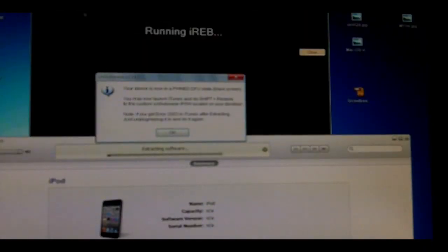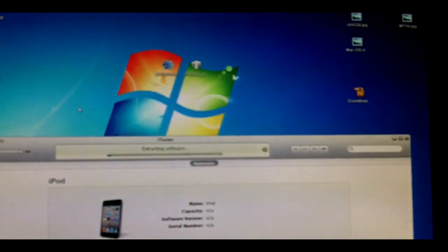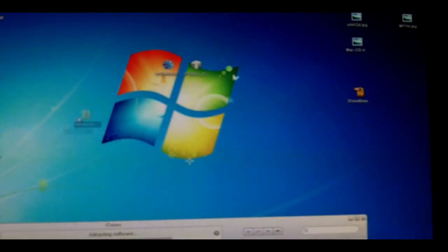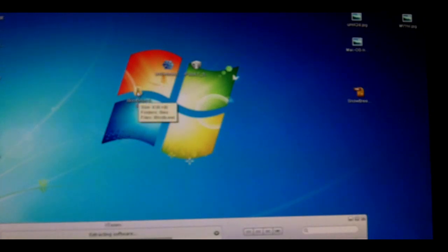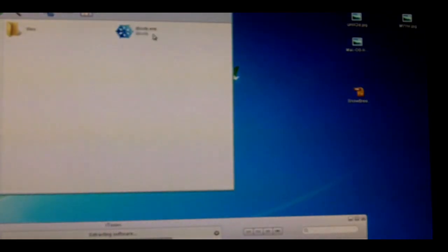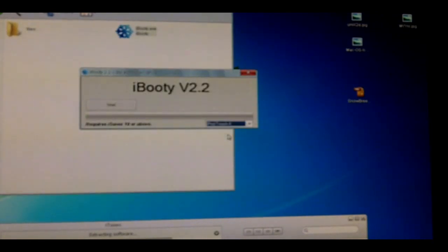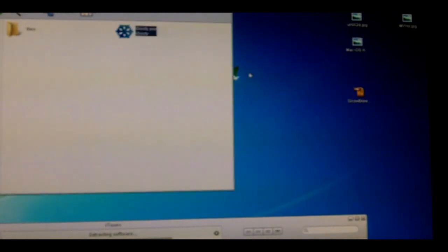Side note: this is tethered, so you'll find a folder called iBooty on your desktop or wherever you ran Snow Breeze. Open this, then open iBooty.exe, select your device, and hit Start. Follow the instructions every time your device is turned off to turn it back on.